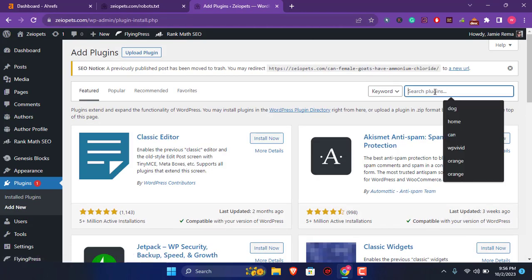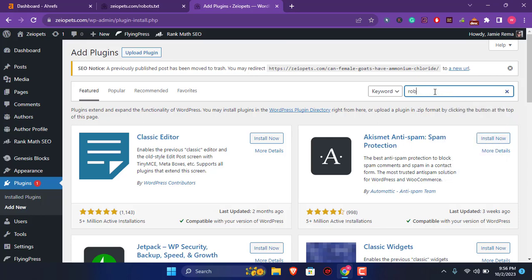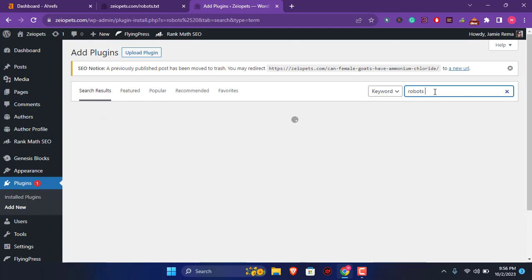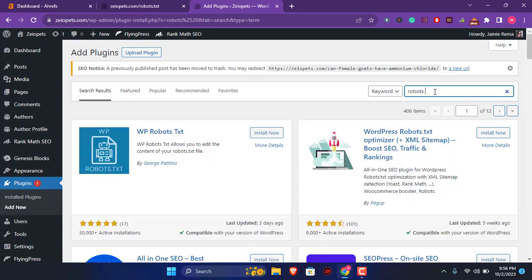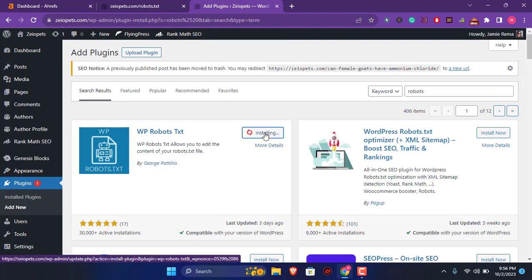I will search for robots. So I have the robot.txt plugin. I am going to install this.